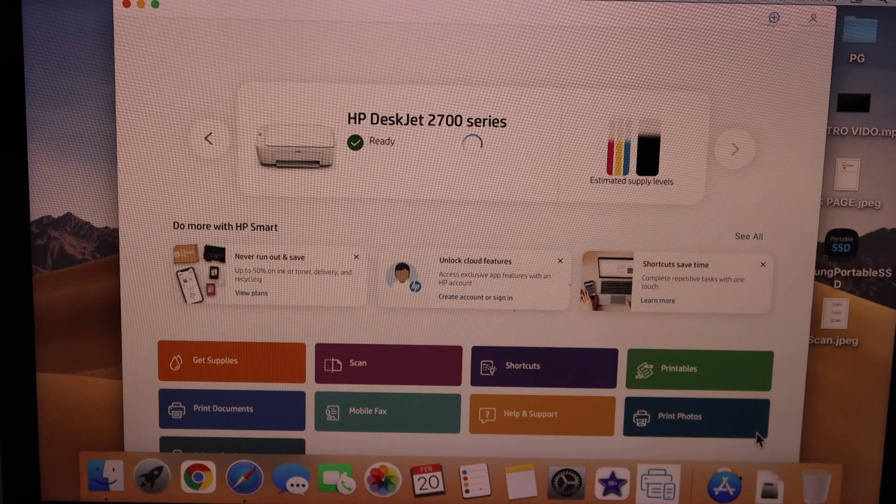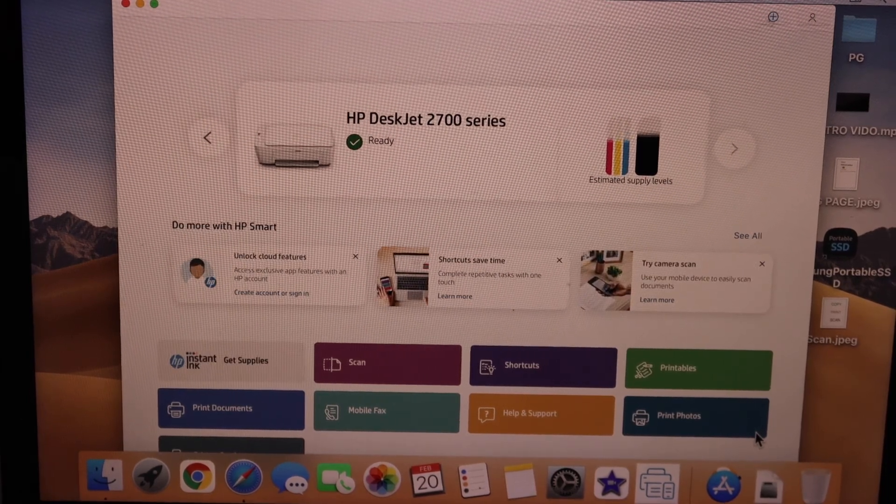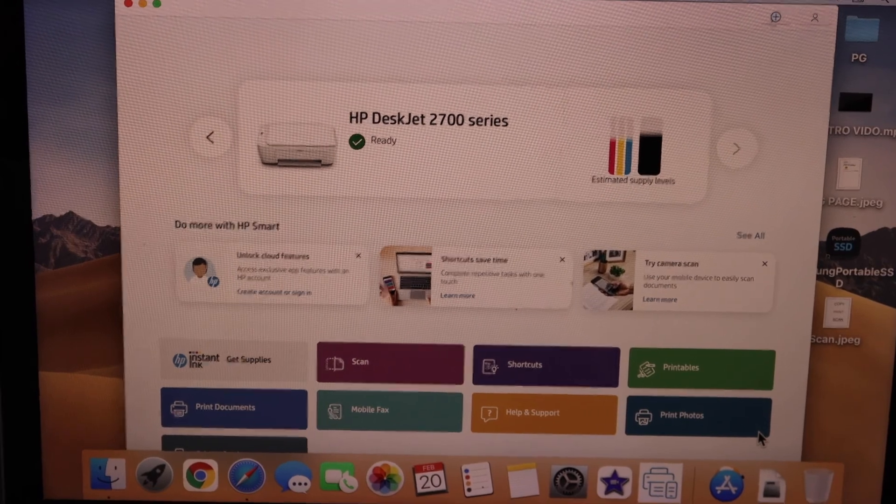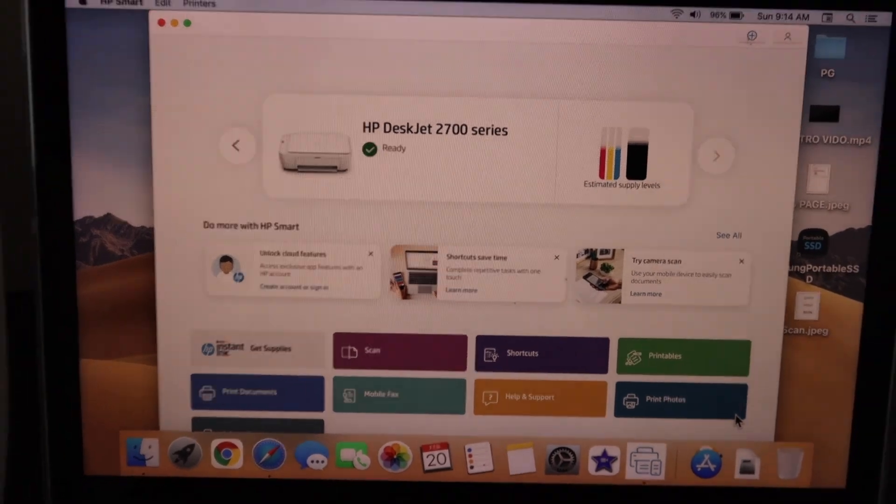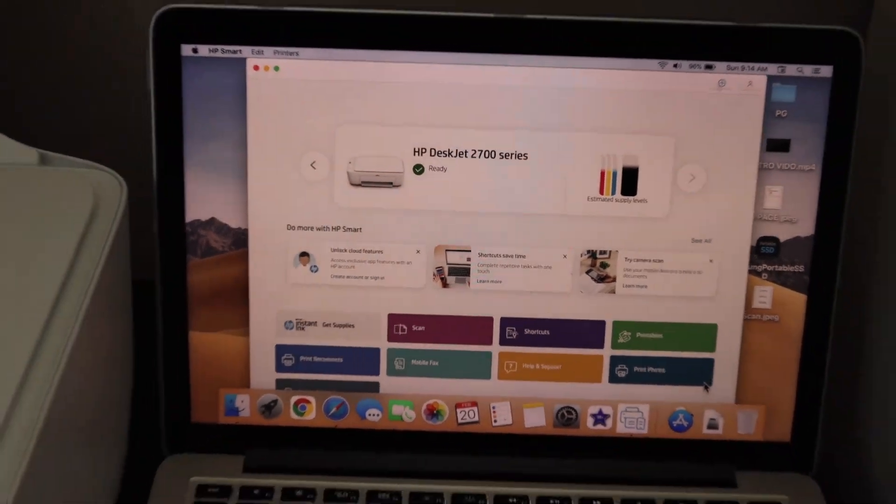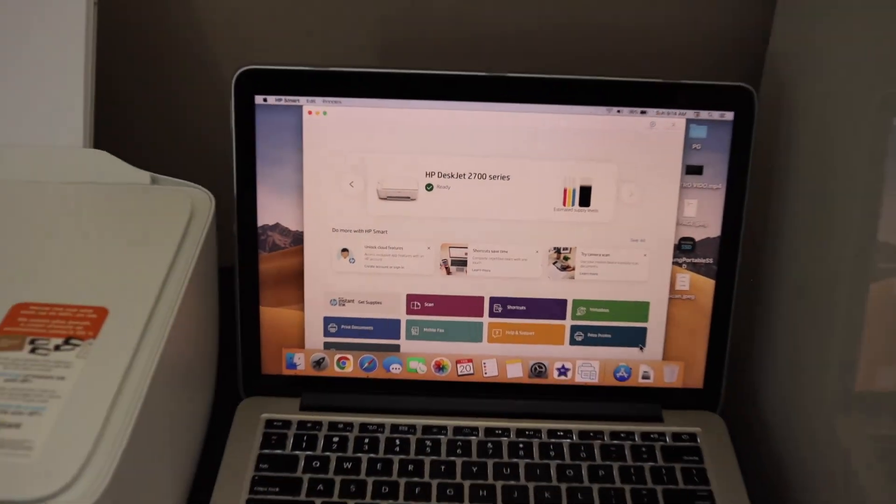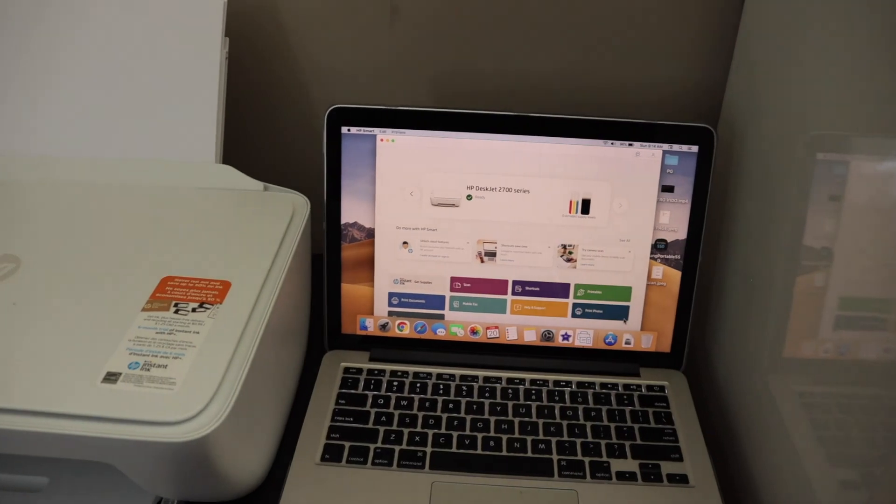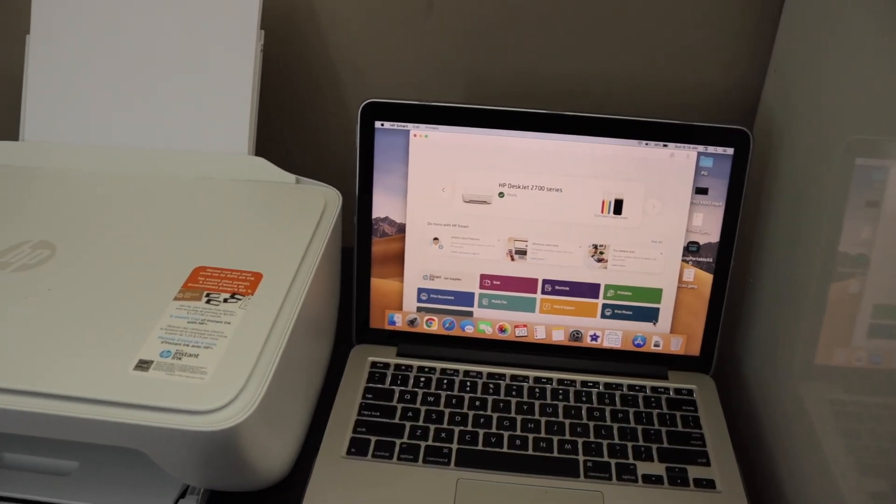It shows the estimated ink level, and you can start wireless printing and scanning from here. This is how you set up this printer with a MacBook. Thanks for watching.